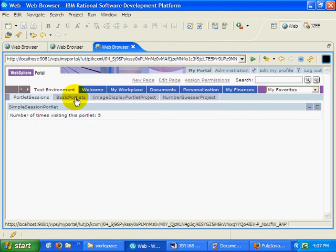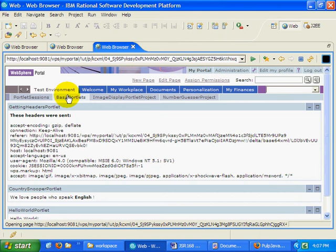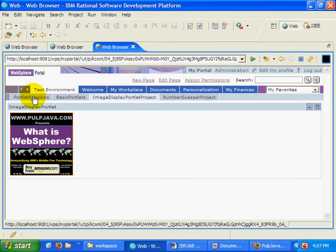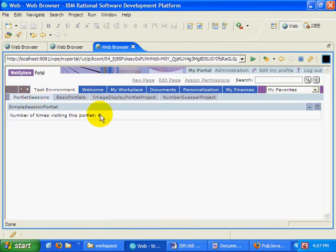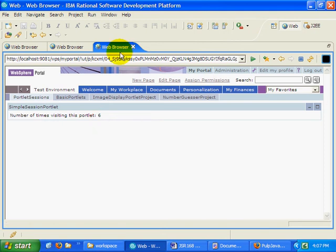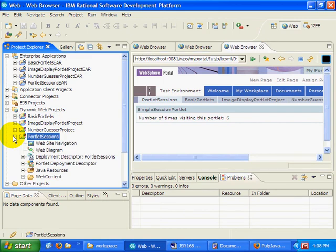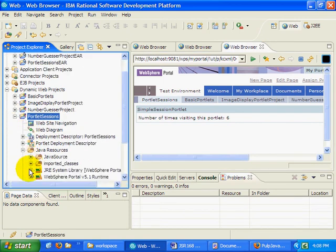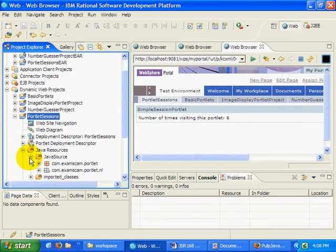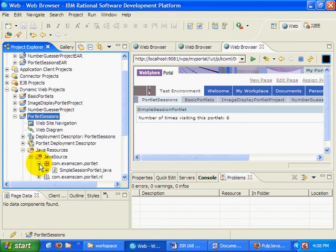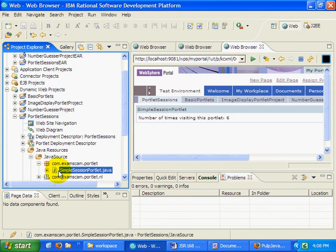you notice that it keeps track of the number of times that I viewed it. I can even go to another page and then come back. And when I come back again, basically it keeps track of how many times the do view method has been called. It creates a stateful experience for the user by using the portlet session. And it actually has a little counter in there called something like times visited.